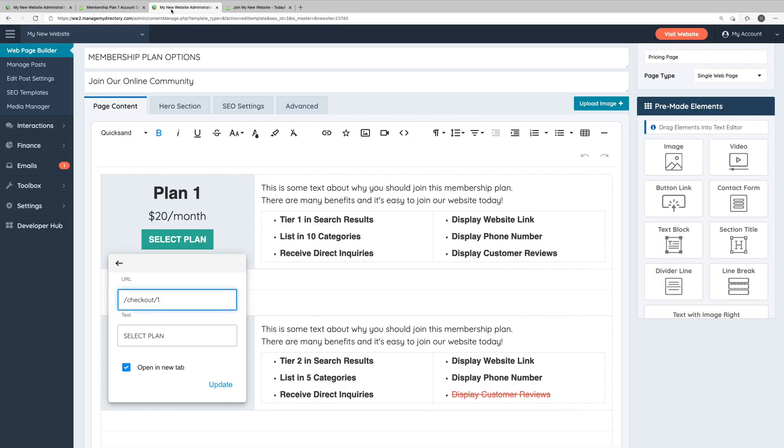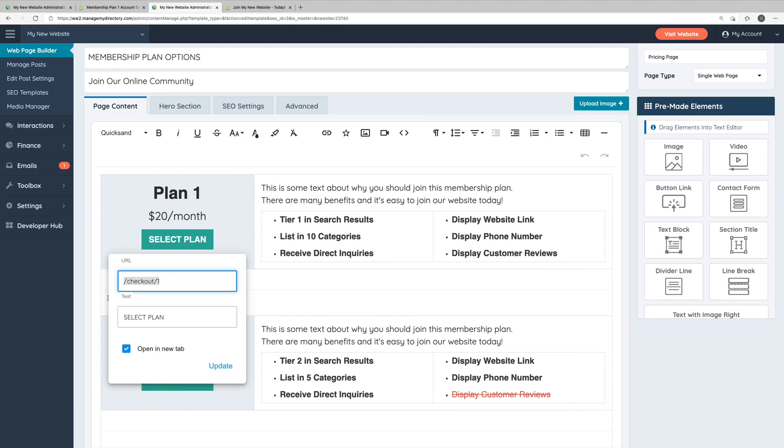We can then go back to editing our pricing page and paste that URL here in the URL field for the button. In this case, the URL was already correct, so we don't need to edit that, but it is important to make sure to come here to the pricing page and make sure that your buttons are linking to the proper signup pages.